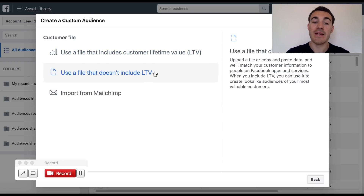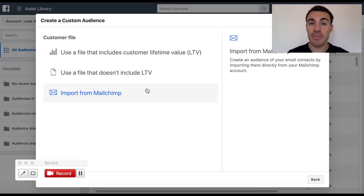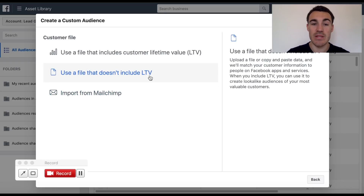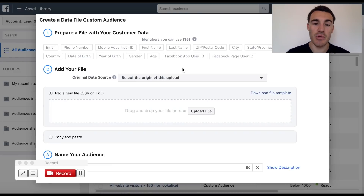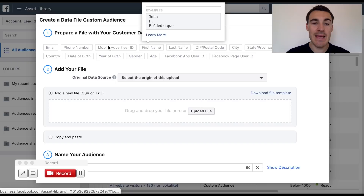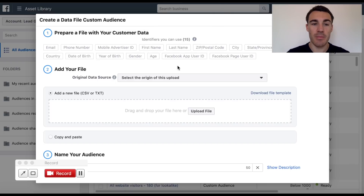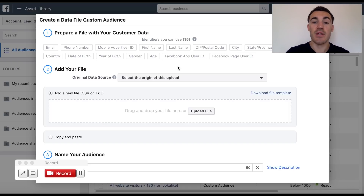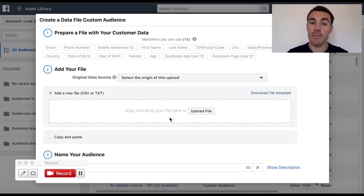Most people will need to upload a file themselves. If you store your customer list on MailChimp, you can go ahead and import that directly, which saves a lot of time. Most people are going to just have a separate file, so go ahead and click that option. However you've got the file stored, just upload it - it wants to be in a CSV or TXT file. Basically, if you've got an Excel spreadsheet, just convert it to that and it'll work perfectly fine. What you can see is Facebook has a bunch of identifiers it's going to use to match the data within your file to people's specific Facebook accounts - things like their name, email, and phone number. The more information you can include on the file you upload, the better.